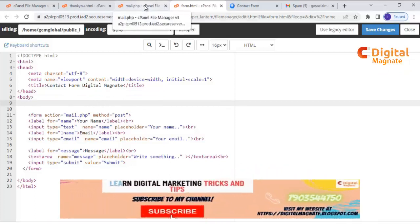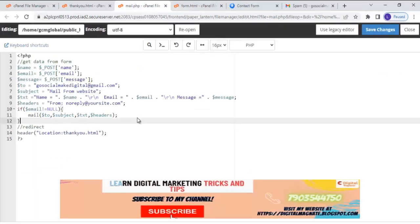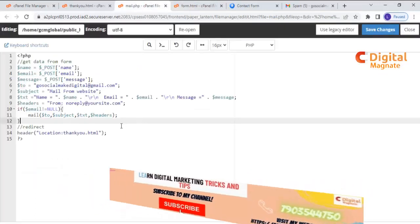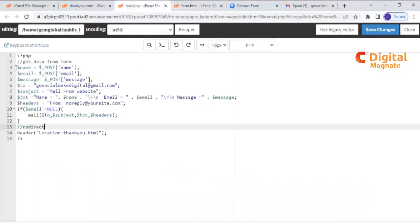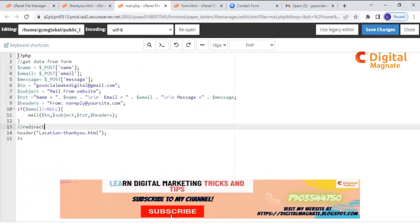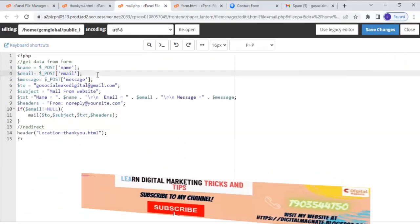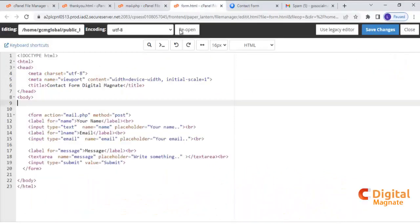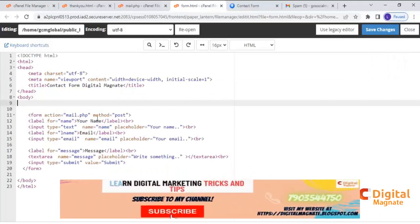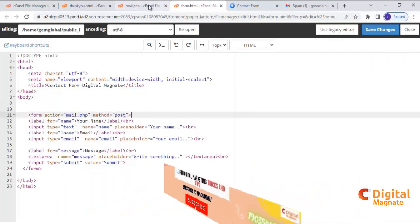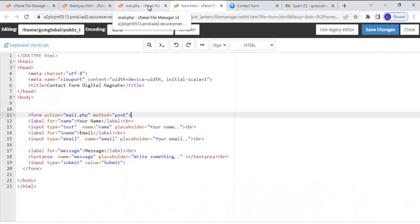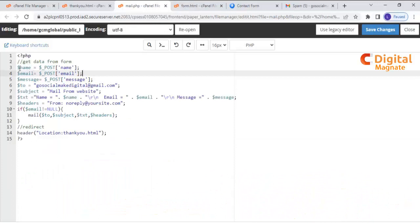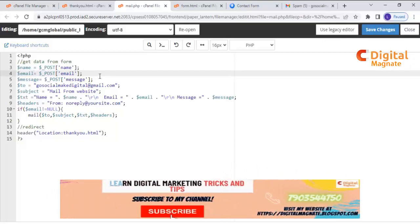Second step is create a mail.php. The mail.php page looks like this where we get the form details. We will use POST method. As you can see here, we can find out the three columns value.